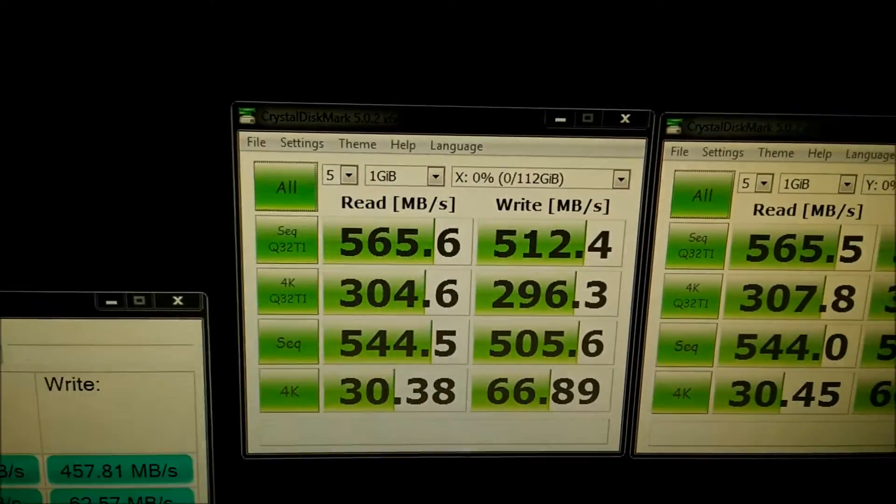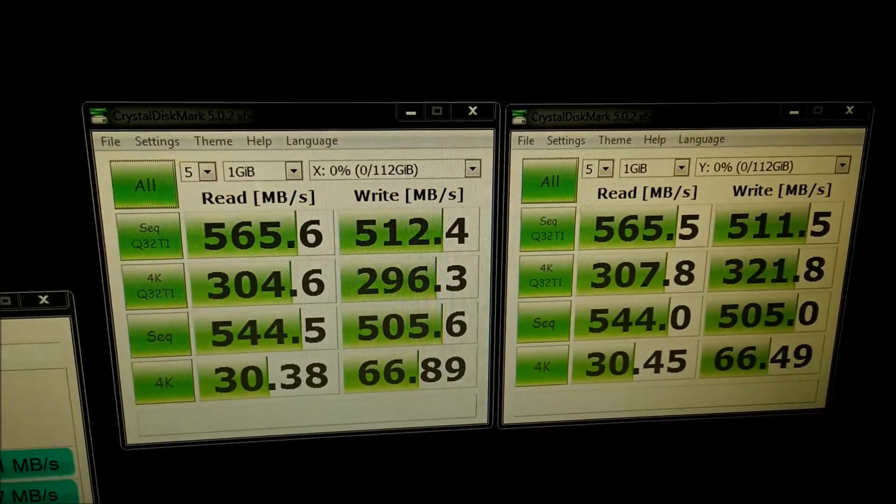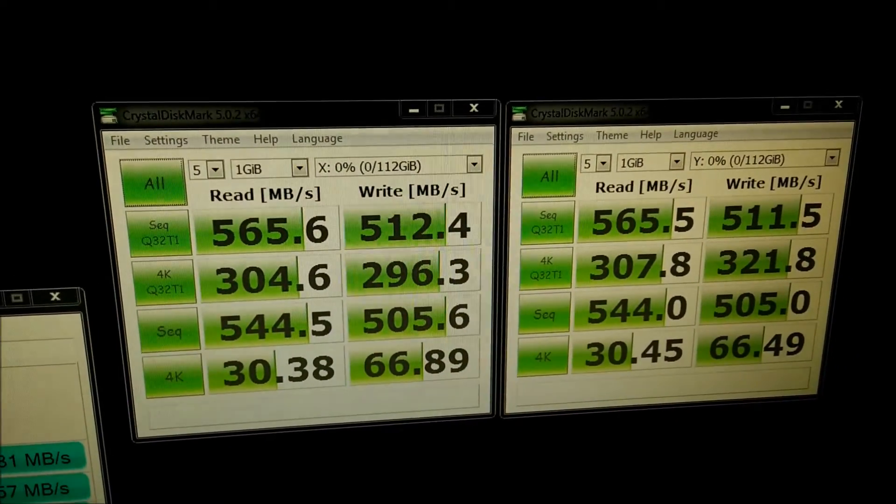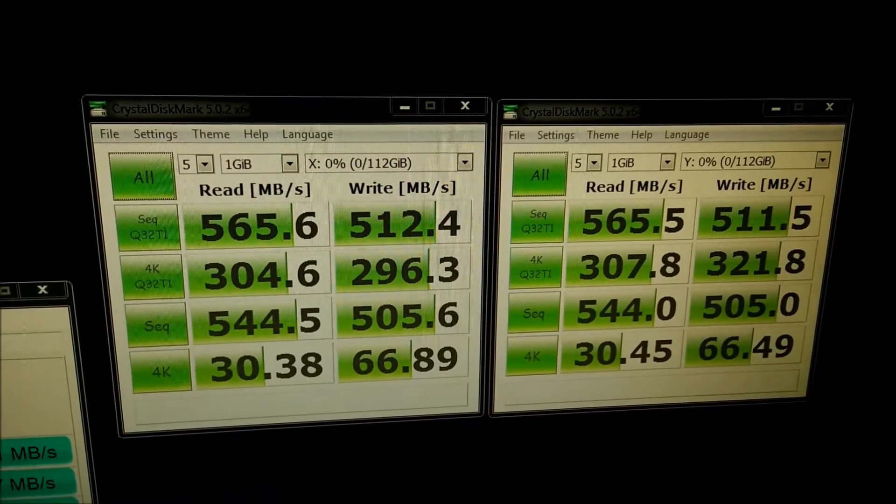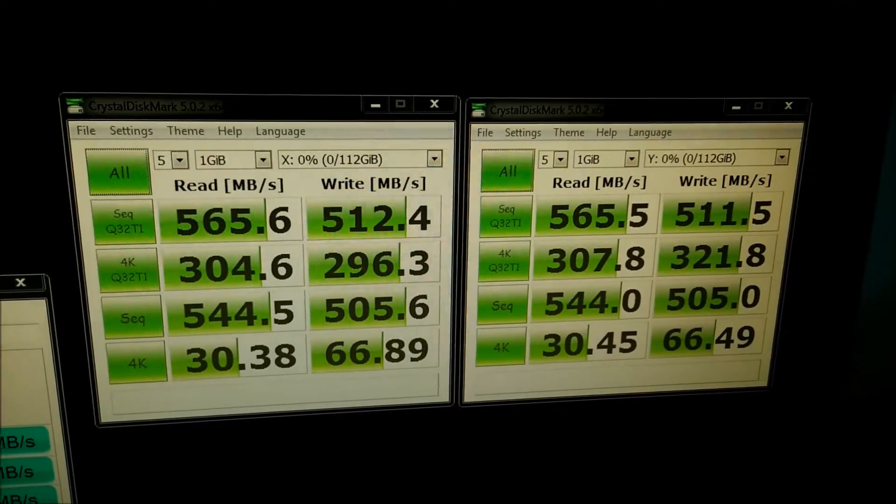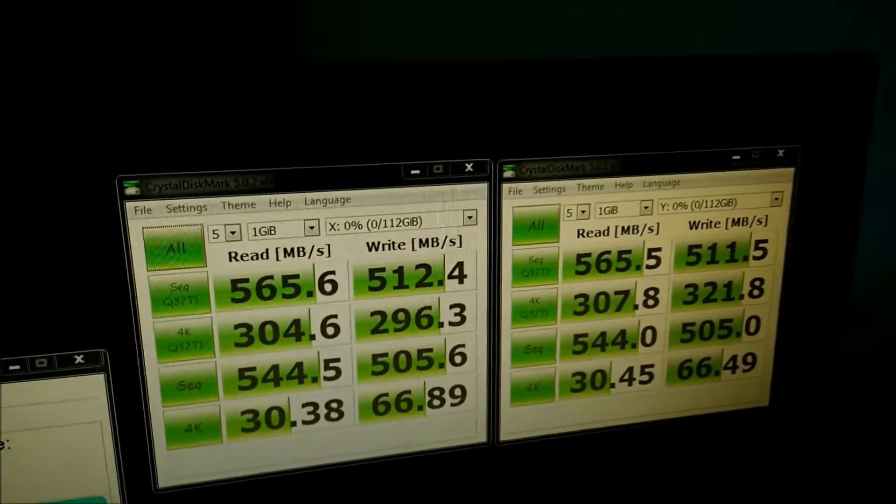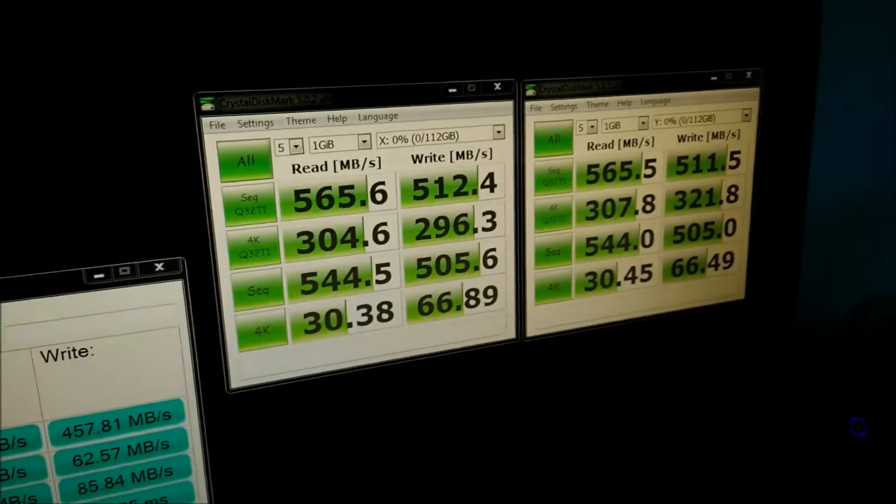So on Crystal Disk Mark, they got 565 on the sequential read and 512-ish on the write, which is very impressive.